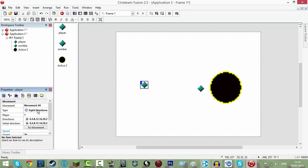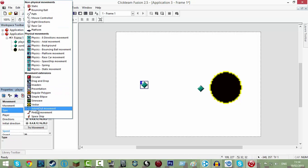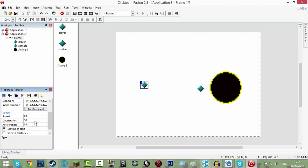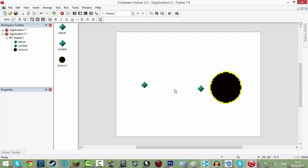Then you click into the type, which is your movement, change that to eight directions, scroll down in that same page and you should see speed, change that to 20. So once you've done that, go to your zombie.